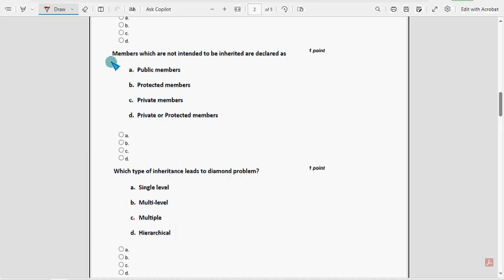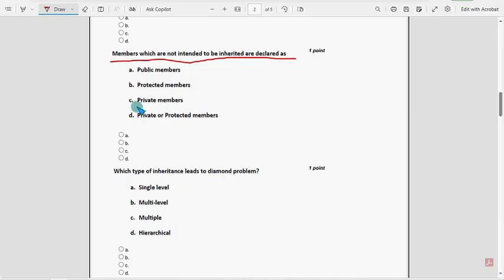Fourth question: Members which are not intended to be inherited are declared as - Option C, private, is the probable solution. Private members.